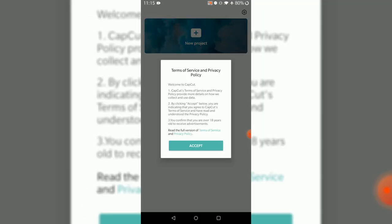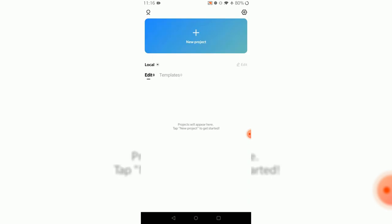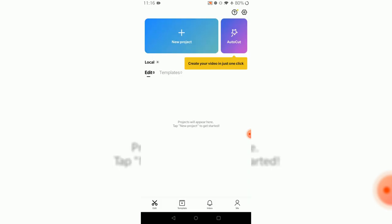We have to accept all the terms and conditions. It's still loading. There's an auto-create feature and you can create a video with just one click.